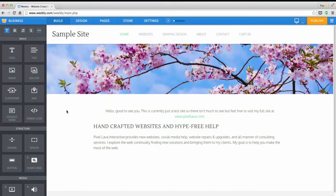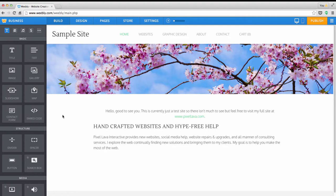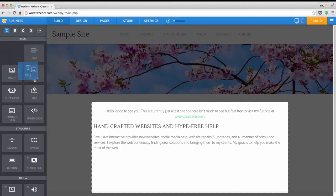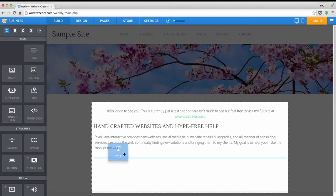What makes Weebly so fun to use is the fact that elements can just be dragged and dropped right into the page and then clicked on to work with. So if we use my home page test site as an example, it's very easy to add a title.